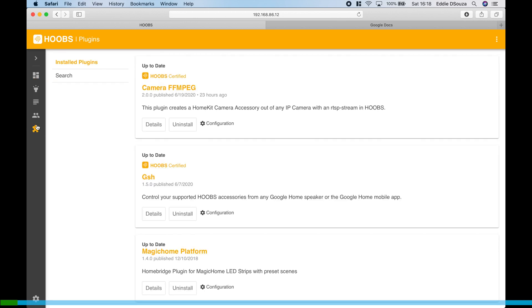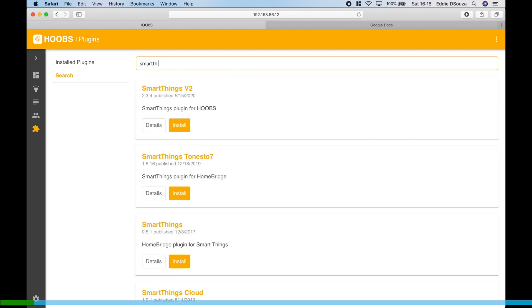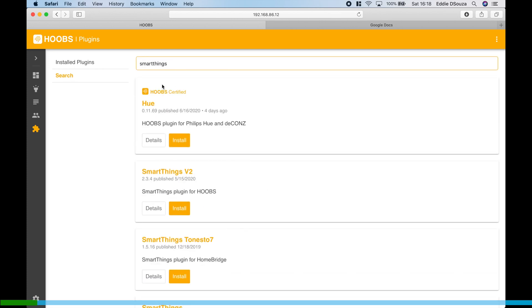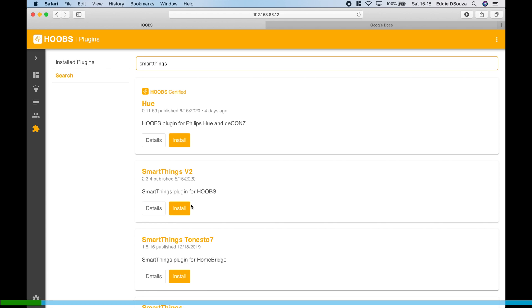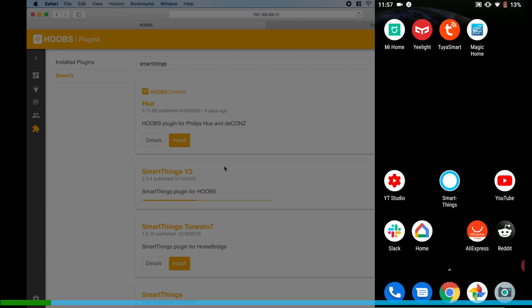Go to Plugins, Search, click on Install.